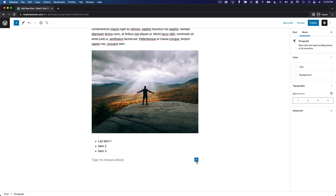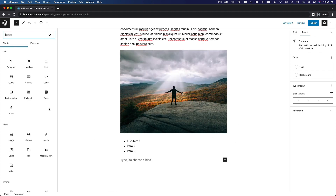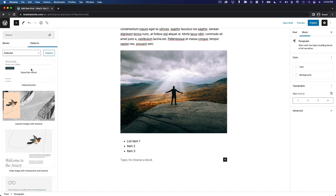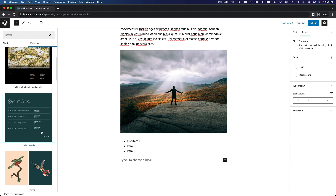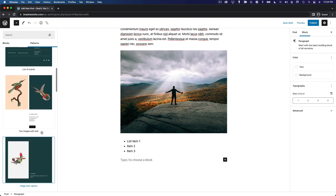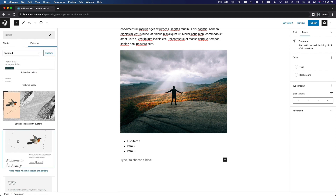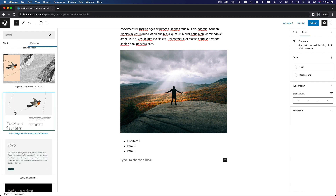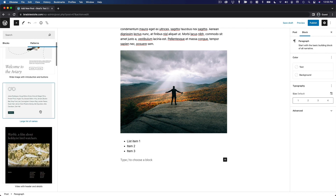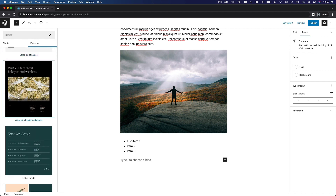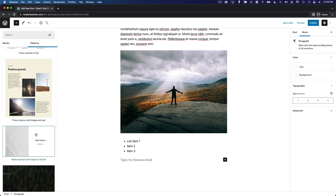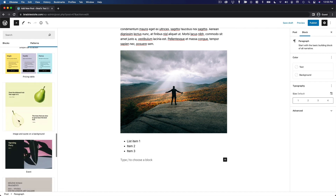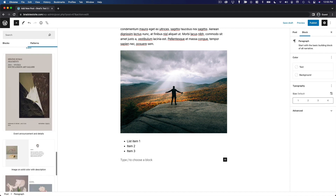Another interesting feature: when you go to 'Browse All' and open the block sidebar, you can choose a Pattern — a pre-configured collection of blocks that lets you create something really beautiful without configuring all the individual blocks from scratch. Options include layered images, a wide image with introduction buttons, a large list of names, video with header and details, and a list of events. These are all pre-formatted with colors that match your theme, so you can insert them easily and then customize for your individual needs.